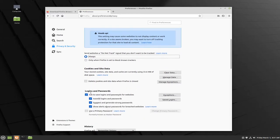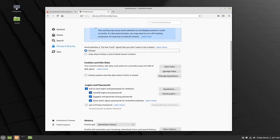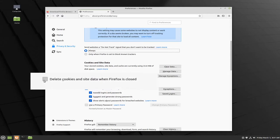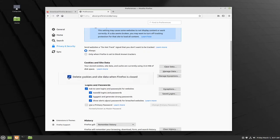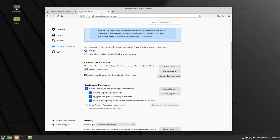If you want to prevent websites from being able to track you as easily as possible, you can select delete cookies and site data when Firefox is closed. This makes Firefox act like a private browser even when you're not in private mode. However, this will make websites load a little bit more slowly, so it's up to you if you prefer the speed or the security.